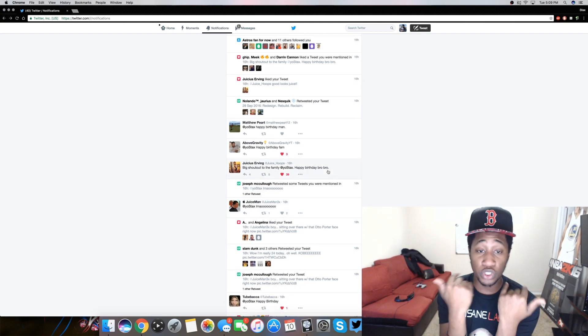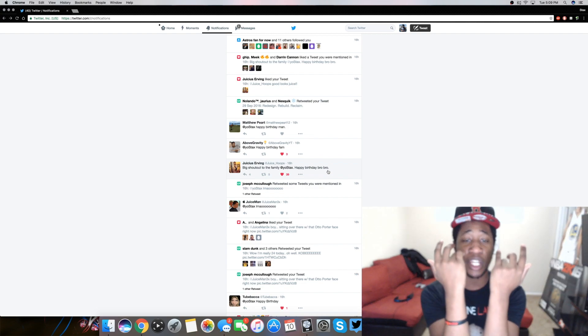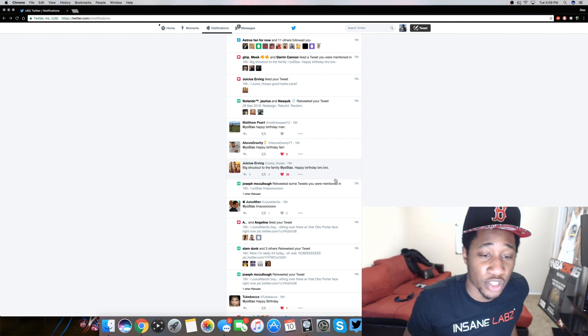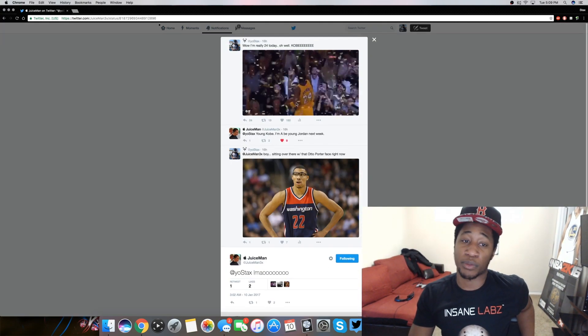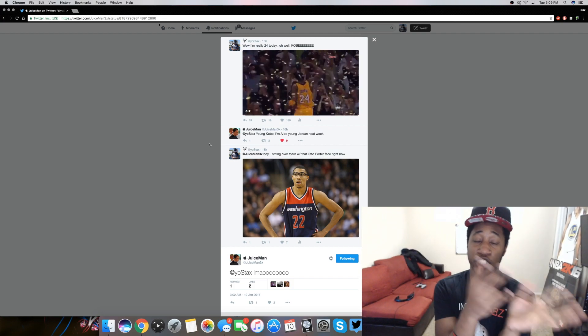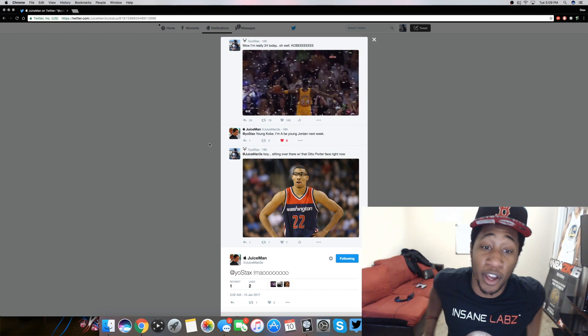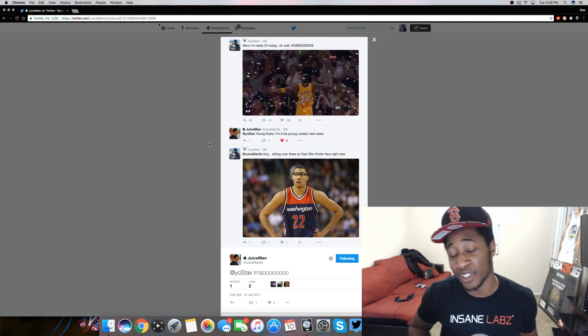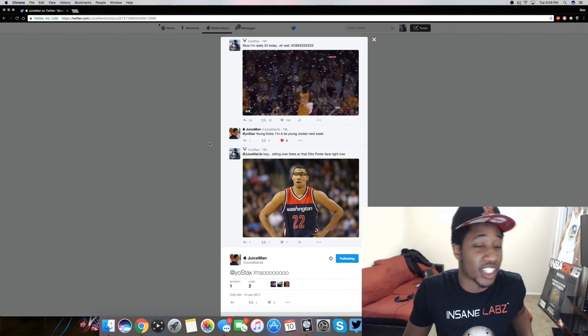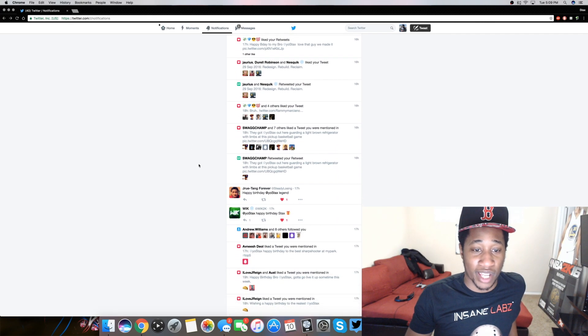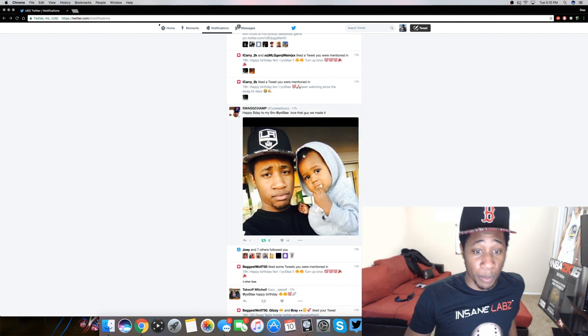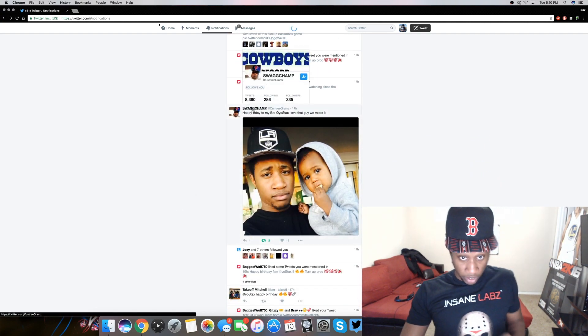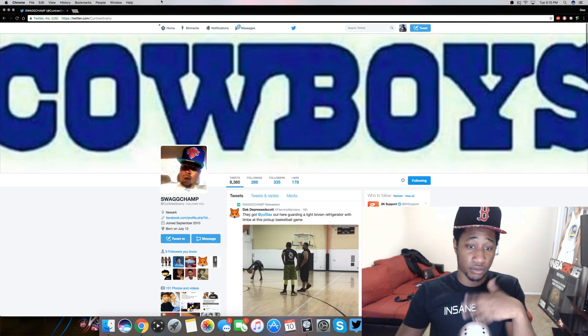My boy Juice man. My boy Juice sent me a happy birthday man shout to Juice. Big shout out to the family. Your stacks happy birthday, bro. Thank you Juice. I know right here. This was funny. Y'all see my tweet, things that young Kobe, I'll be young Jordan next week. That means he's turned 23 now. We should follow my man Country on Twitter. Why not?